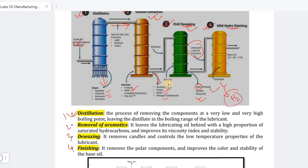What do you mean by hydro finishing or hydro treating? Treatment with hydrogen is known as hydro treating.